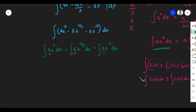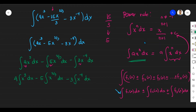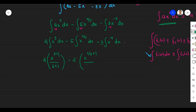Taking constants out, we have: 4 times the integral of X cubed DX, minus 5 times the integral of X to the power of 2 thirds DX, minus 3 times the integral of X to the power of negative 4 DX. Since the exponents 3, 2/3, and negative 4 are all not equal to negative 1, we can apply the Power Rule. So we get: 4 times X to the power of 3 plus 1 over 3 plus 1, minus 5 times X to the power of 2 thirds plus 1 over 2 thirds plus 1, minus 3 times X to the power of negative 4 plus 1 over negative 4 plus 1. Always do not forget to add C.